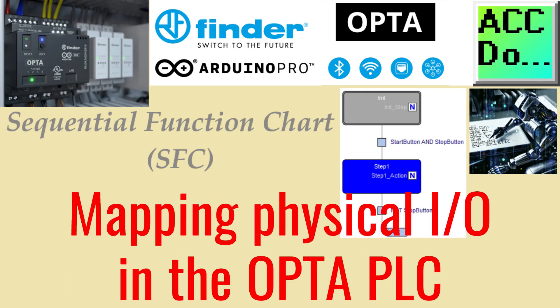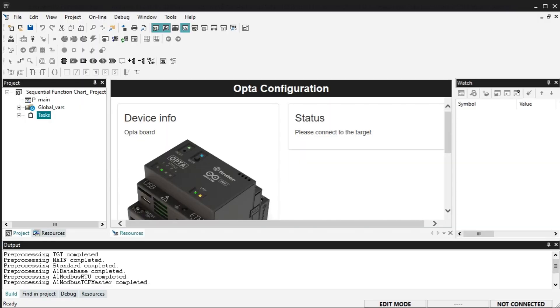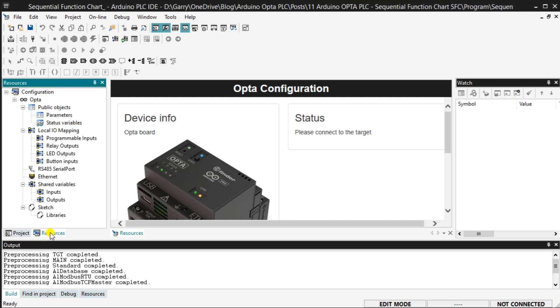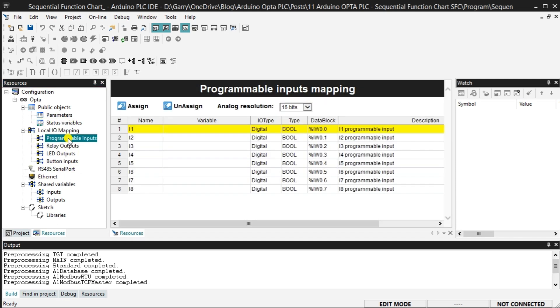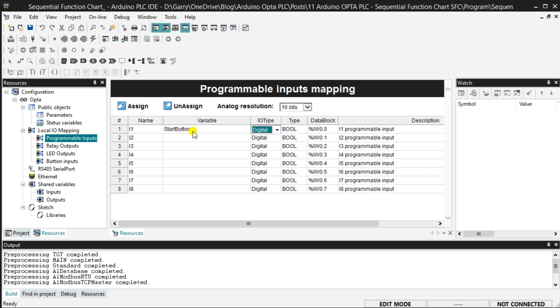The Opta has physical inputs and outputs we must map before using them in our project. In the workspace window, select the Resources tab at the bottom. Under Local I/O Mapping, you will see all of the physical inputs and outputs on this controller. Select Programmable Inputs. The Programmable Inputs mapping will be displayed. We can assign a variable to each input we intend to use in our structured text program.